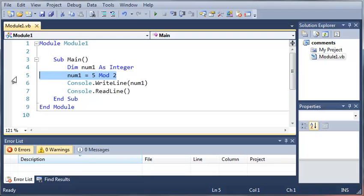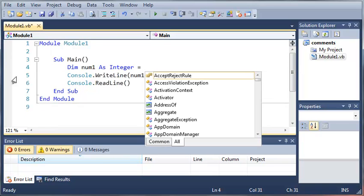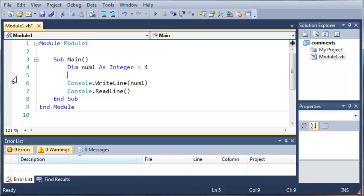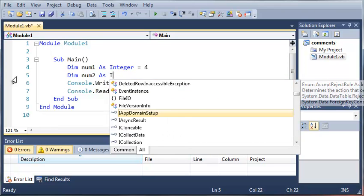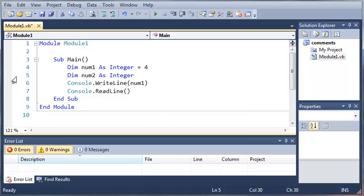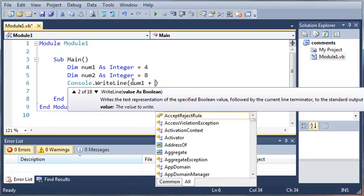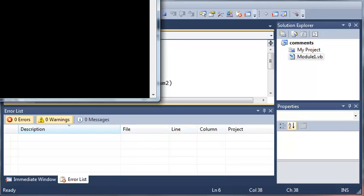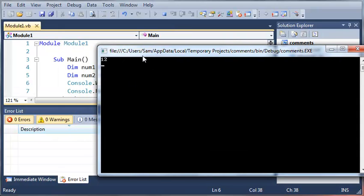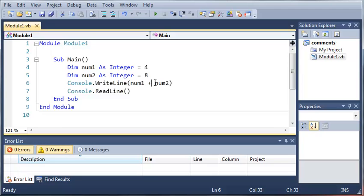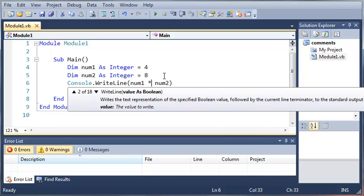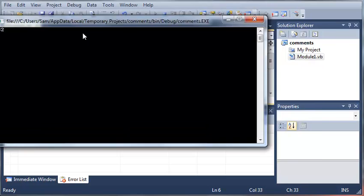We can also add variables to each other. So if we declare num1 as an integer and set it equal to four, we can declare a second variable — let's call this one num2 — create an integer and set it equal to eight. Now if we print out num1 plus num2, it's going to give us the value of 12. This also works for all of the other operators we've seen — we can multiply them together, which will give us the value of 32.